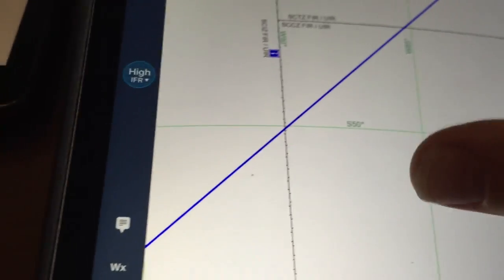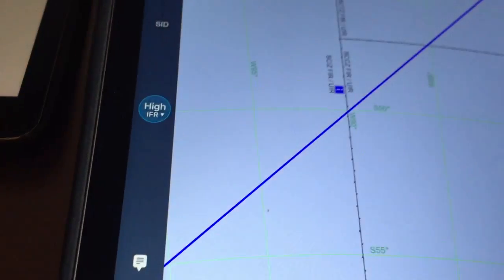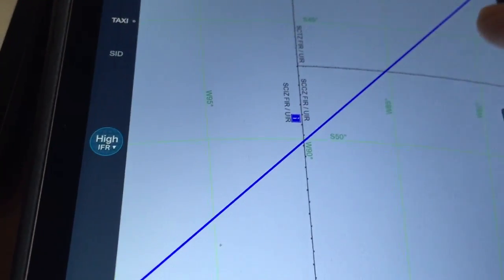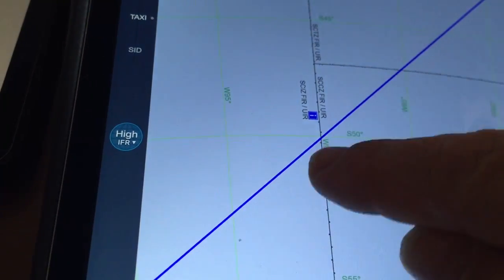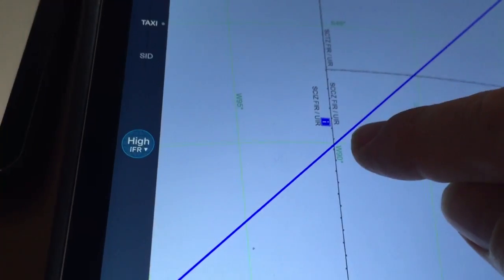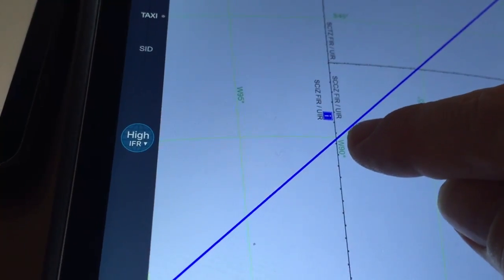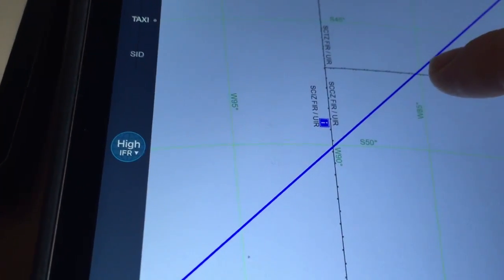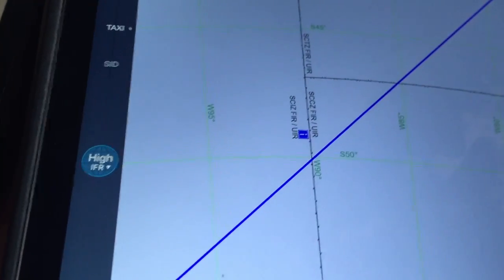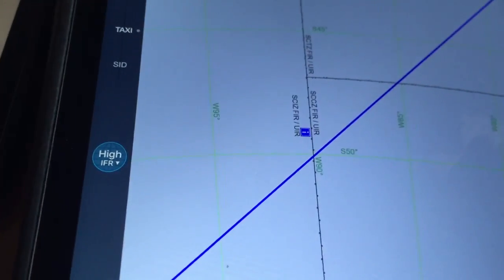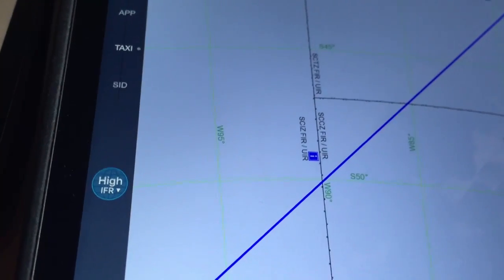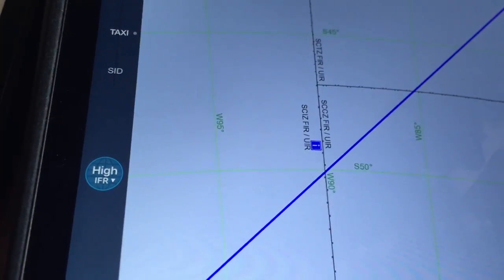You'll see that as the route goes across different flight information regions, they will put a waypoint here and a waypoint here, so the pilots know when they are crossing from, for example, Australian airspace into New Zealand airspace.